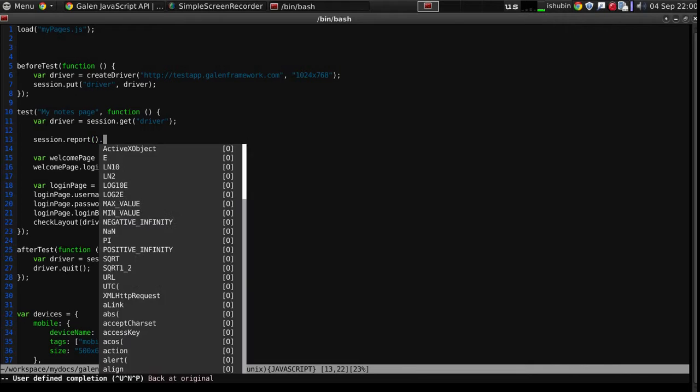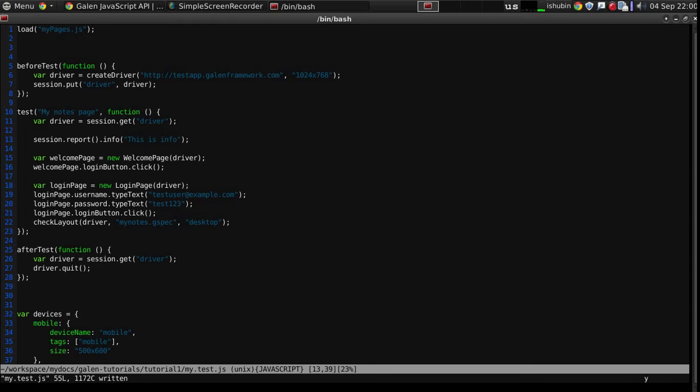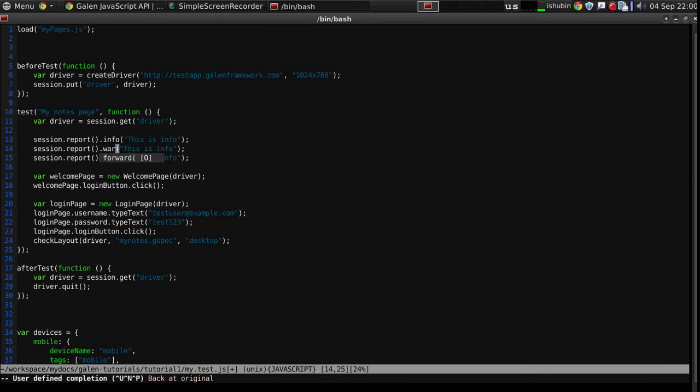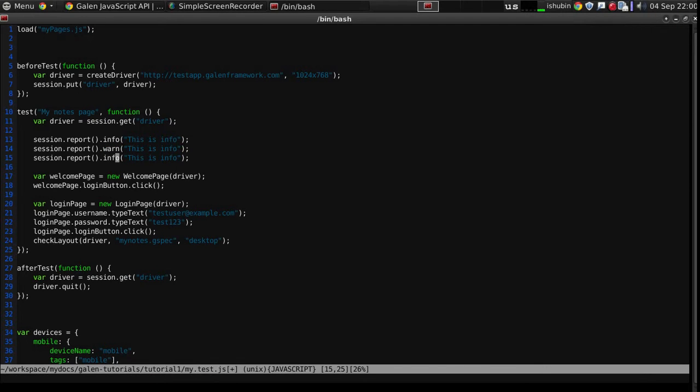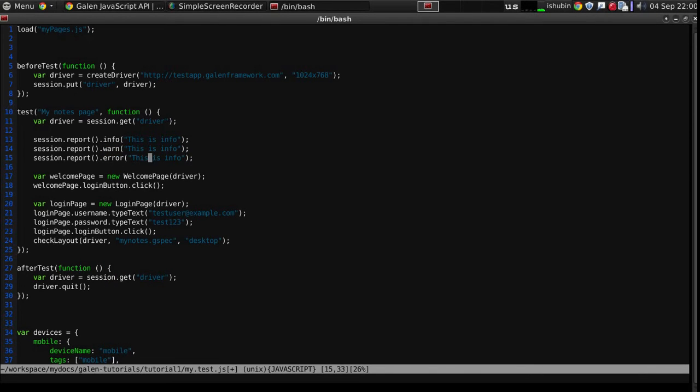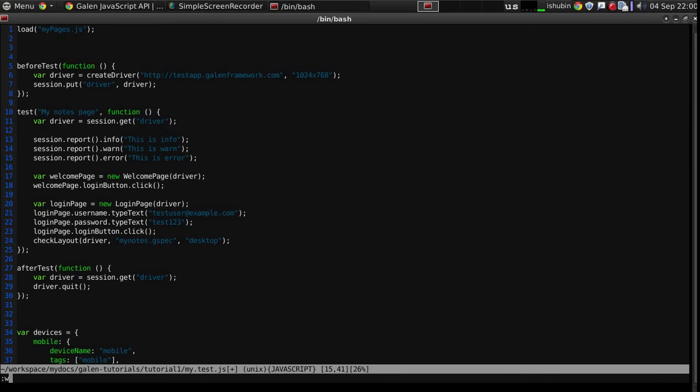For instance you can put an info message, or you can put a warning message, or you can put an error. Let's see how this will work.